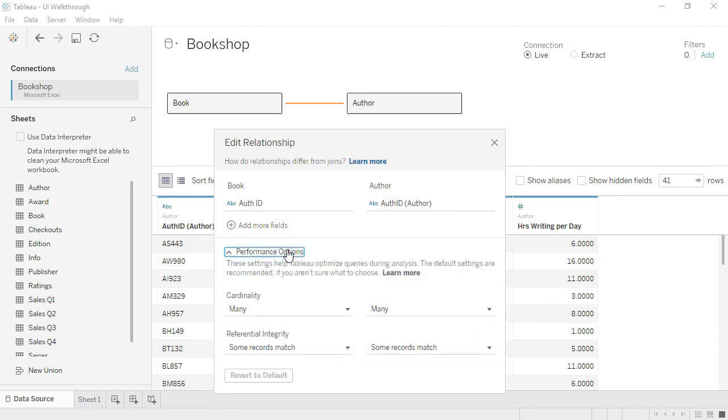There are performance options, but only change them if you understand what they are and what the settings should be. If that's not the case, rest assured that the defaults are safe and your results will be accurate.